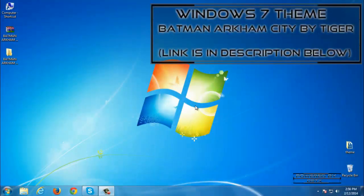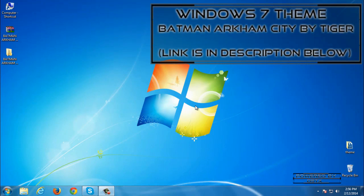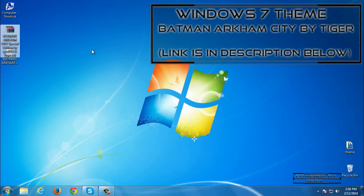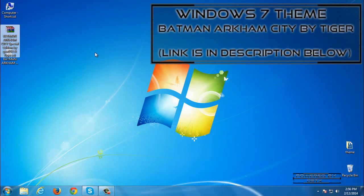Hello to everyone and for today I have an amazing Windows 7 Batman Arkham City special edition theme from GSWP 953 and Tiger. This is really great theme for Windows 7 and if you want to download this theme the download link is in the description below.